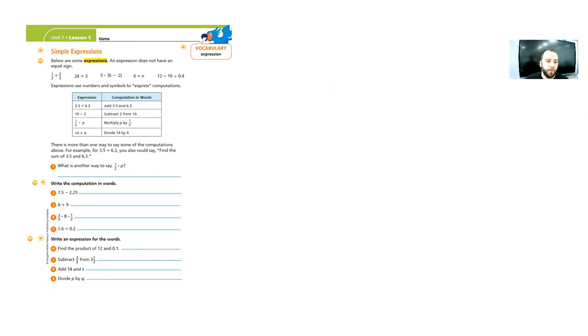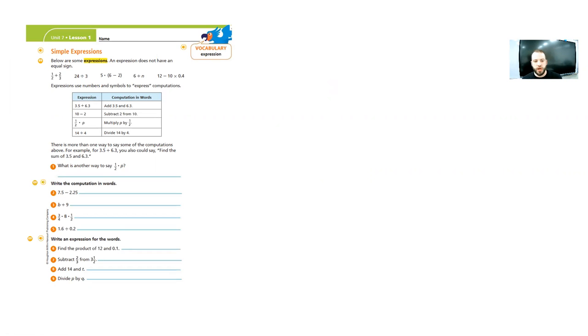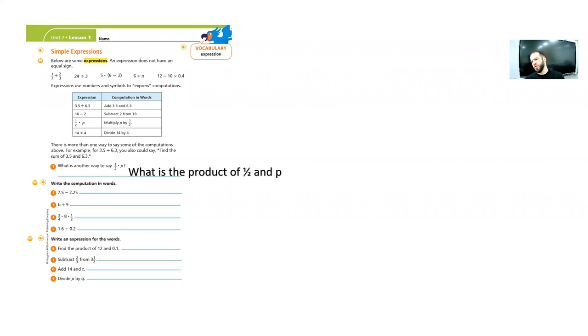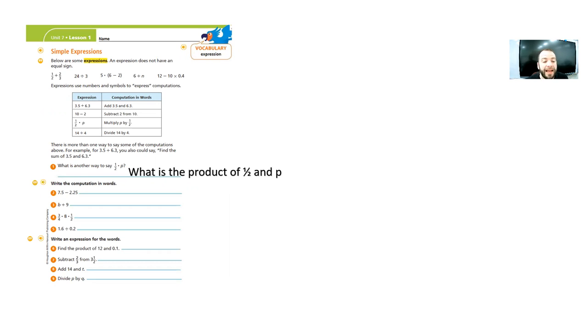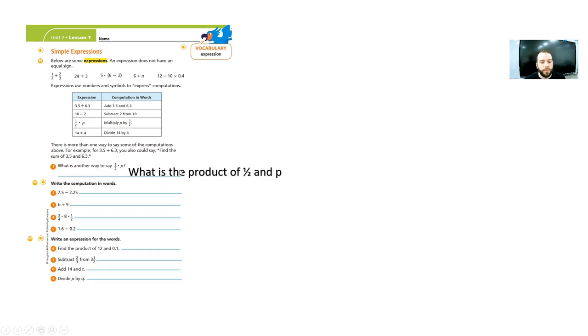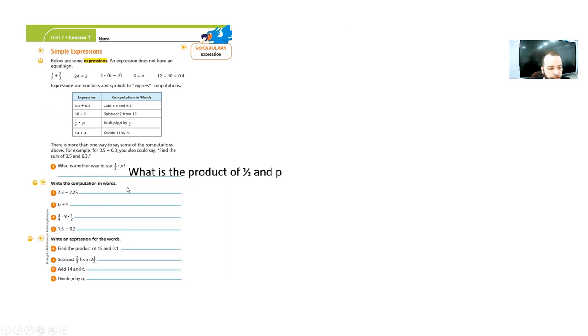Now, number one, it says, what is another way to say half times p? Well, what about half of p? What about the product of half and p? What about p times a half? What about a half times p? Now, why is it the letter p? Just because we don't know what it is. But the idea is that you can take a computation and turn it into a problem like this. All righty. Perfect.